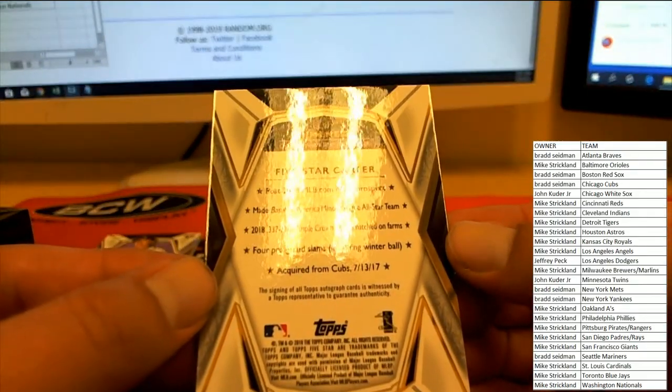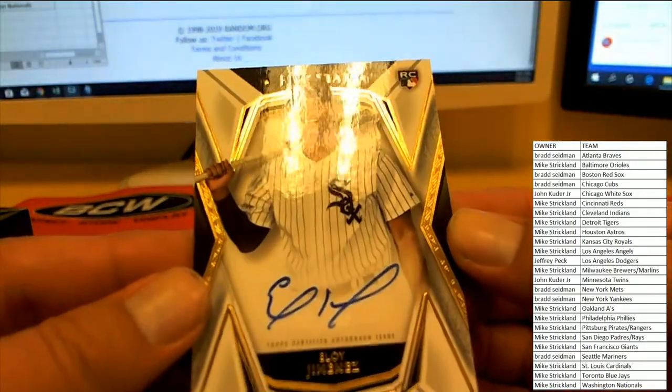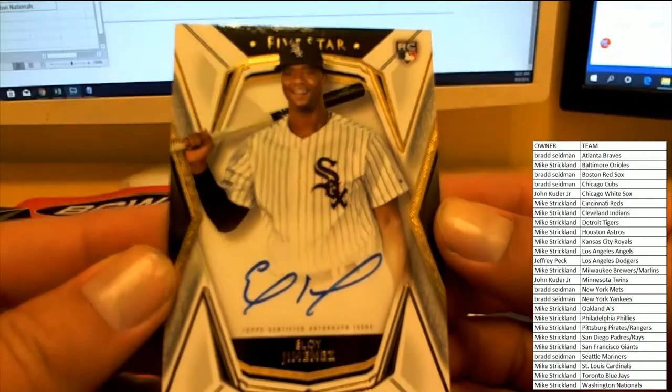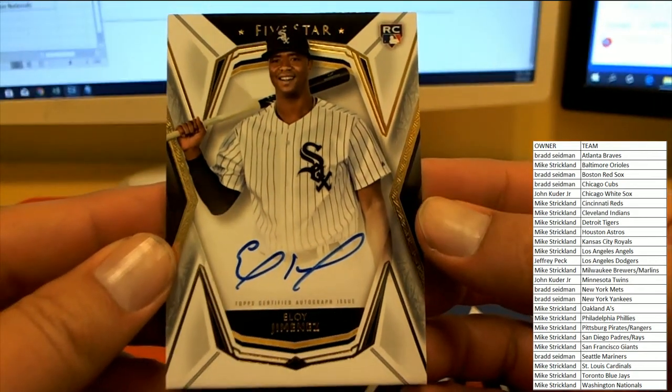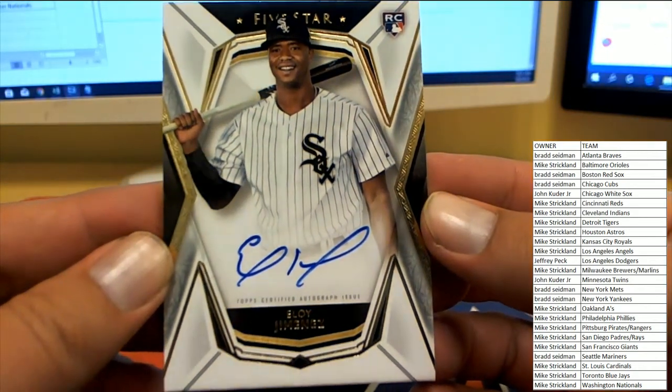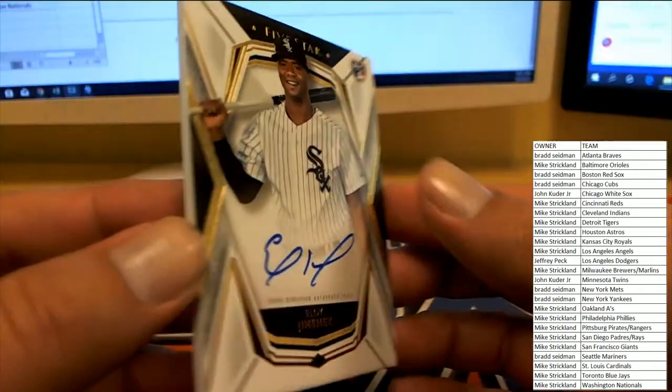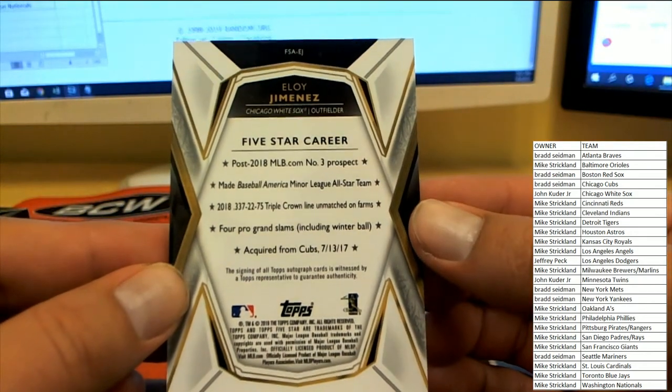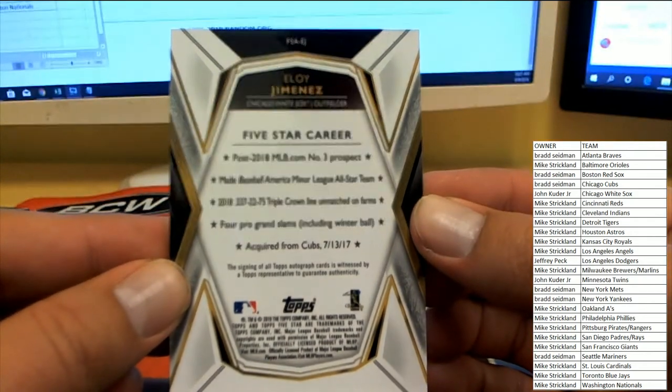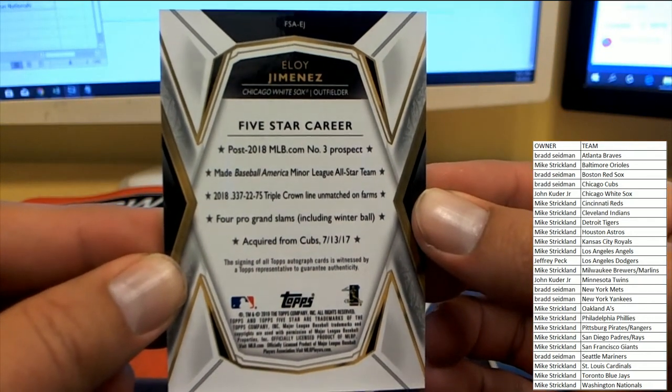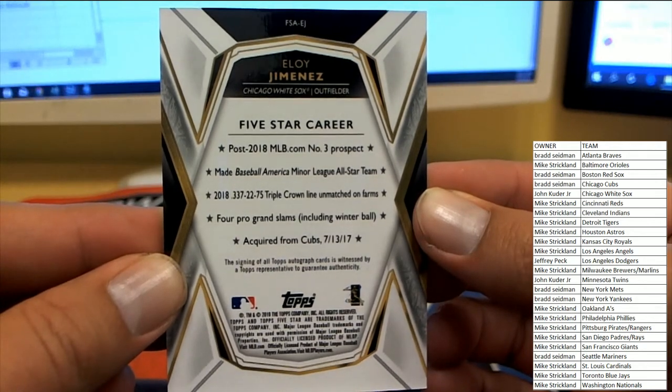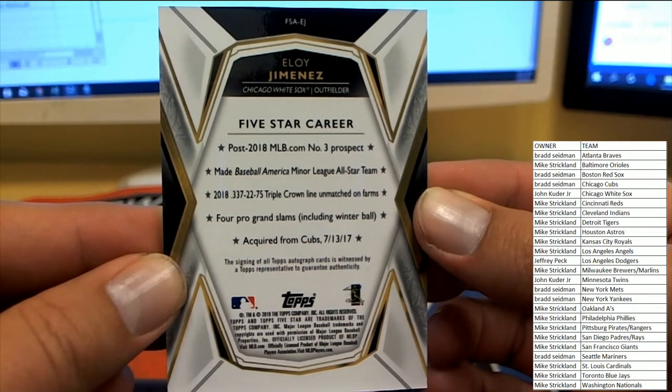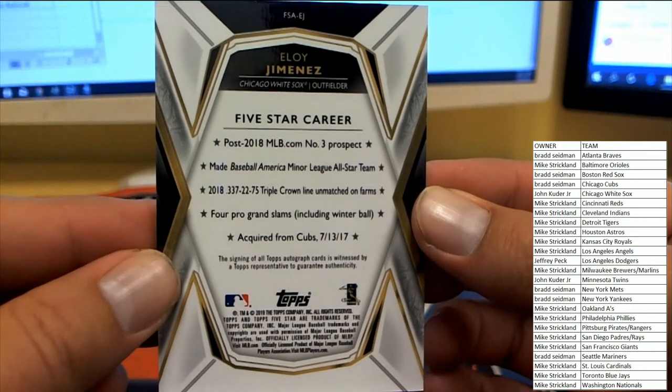Base card here, Eloy Jimenez for the white sox. Still a big card, still a big player. On the rookie card, acquired from the Cubs in 17. Post 2018 number three prospect.